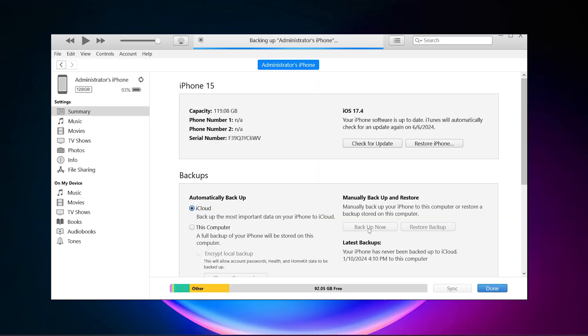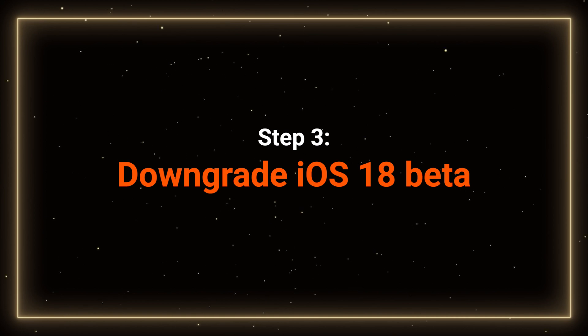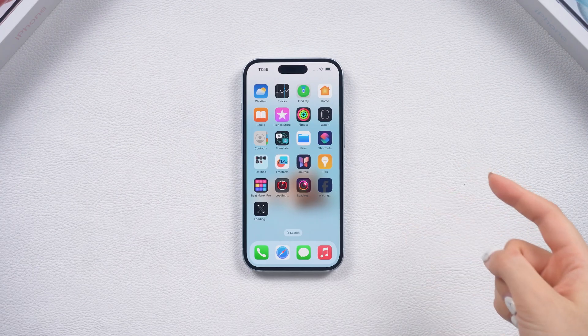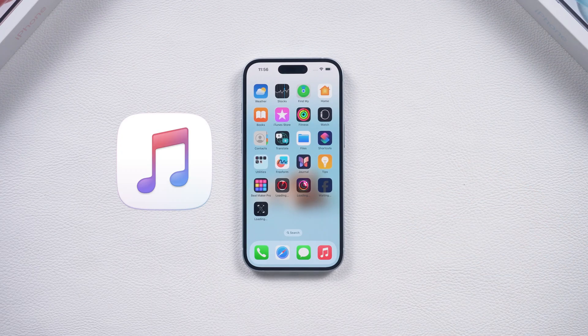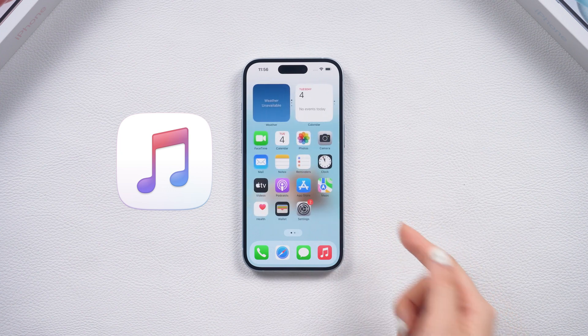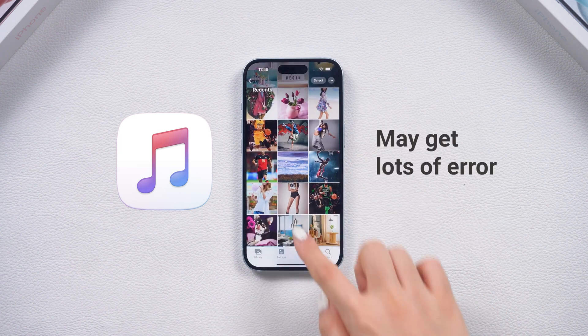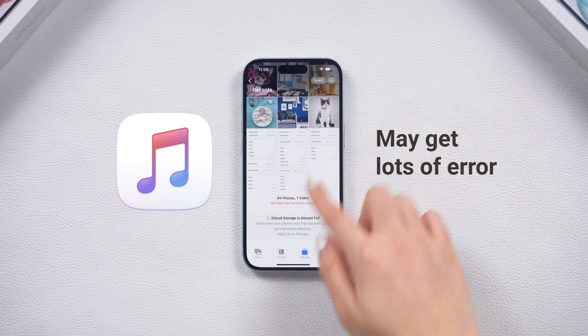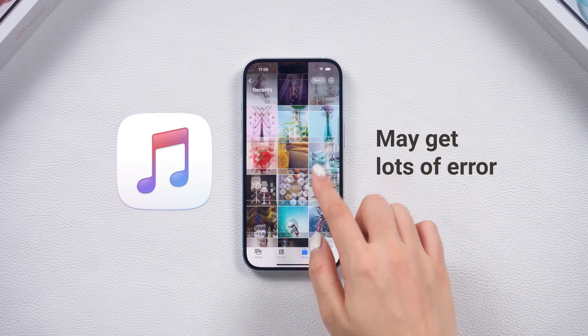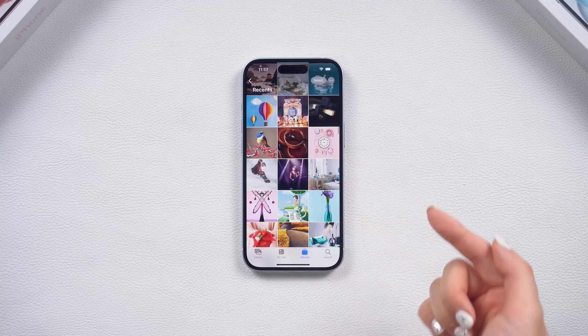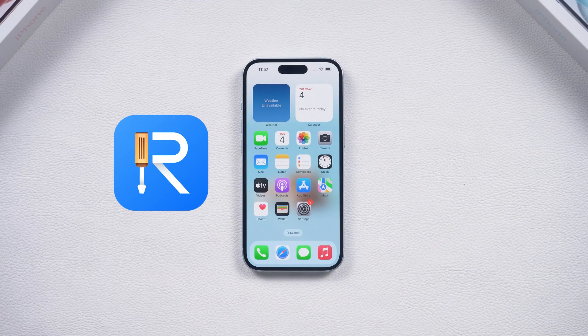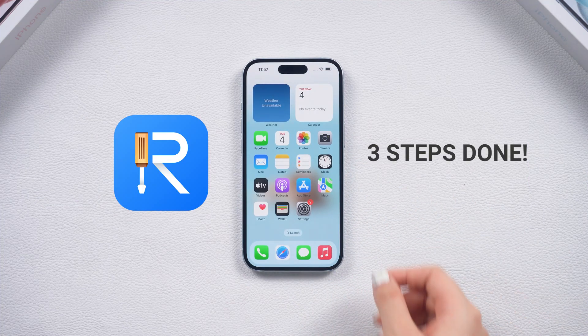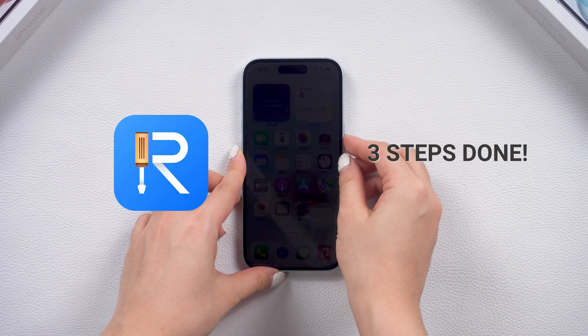While backing up data, you can start the downgrade process. Step 3. Downgrade your phone. Here is a thing if you want to downgrade with iTunes. It may have to go through a lot of errors. For your convenience, I will now show you a simpler way first, which is to use Reiboot for three steps and then show you how to downgrade with iTunes.